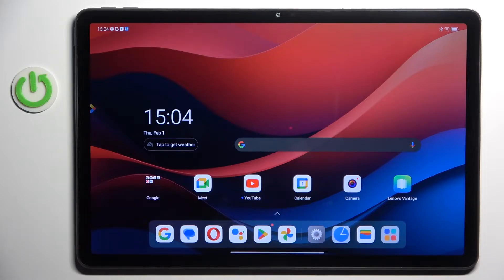Hello everyone. In front of me is the Lenovo Tab M11, and let me show you how to close all running apps.